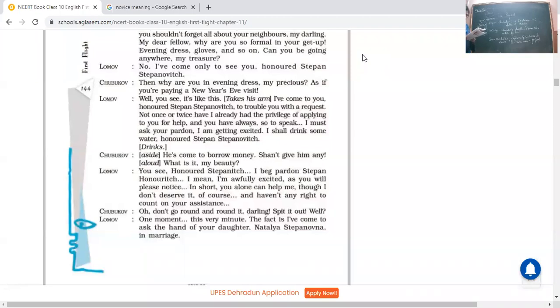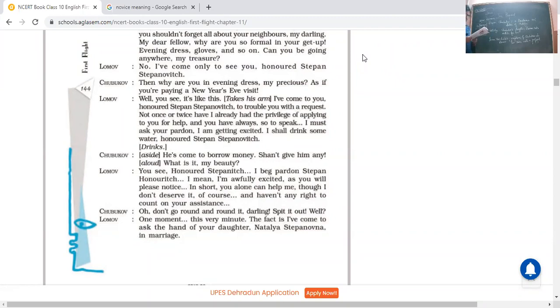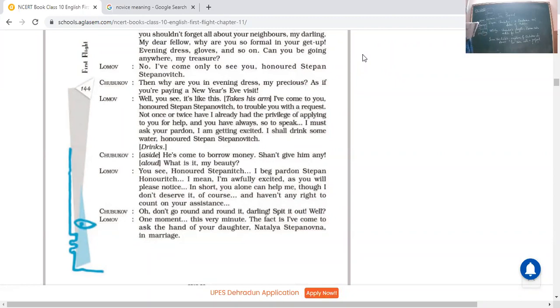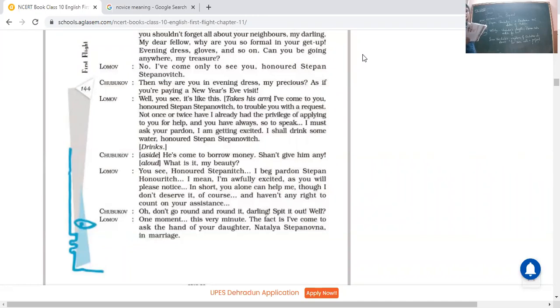Chubukov: He's come to borrow money. Aside, he means he thought that he has come to borrow some money from me. Shan't means I shall not give him any. Aloud: What is it, my beauty? See the double-faced person. Chubukov was like at one time he's thinking that he has come for a selfish motive to borrow some money. And the other time he's saying my dear beauty, tell me what's the matter. He's so with sugar-coated tongue he's speaking, my beauty, my treasure. But from deep from the heart he was thinking that he has come up with some selfish motive.